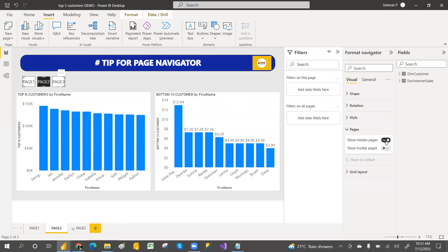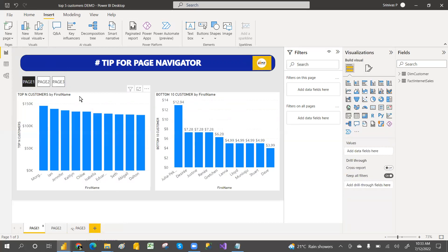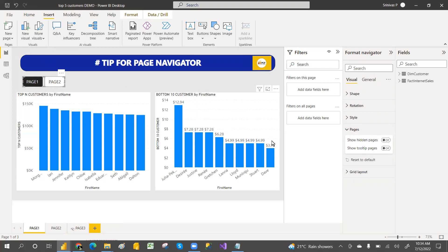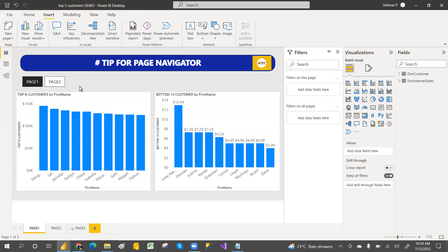If you turn off 'Show Hidden Pages' it will not show the hidden page. But on page one, page three is still appearing — it's not hiding there. So you need to copy-paste the same settings onto page one as well, otherwise the settings you applied won't carry over.